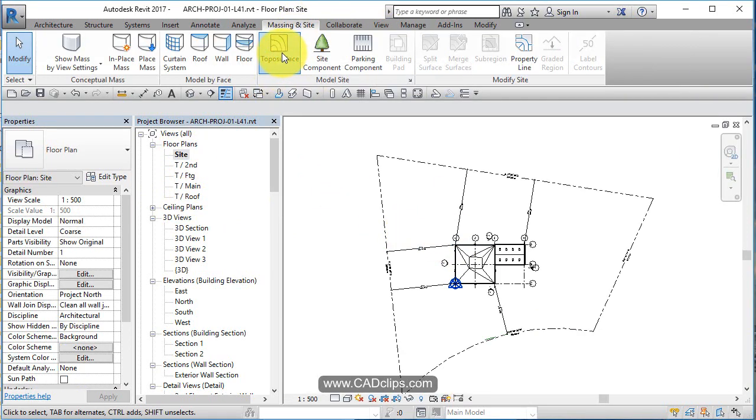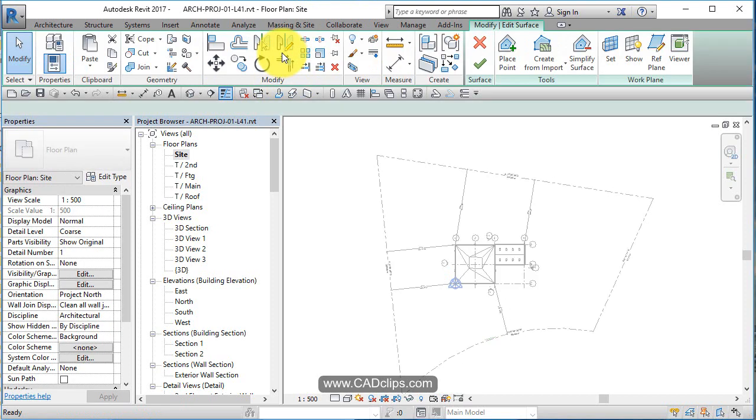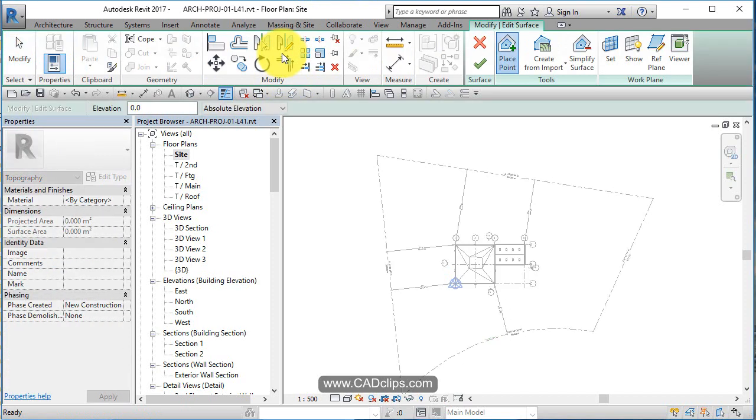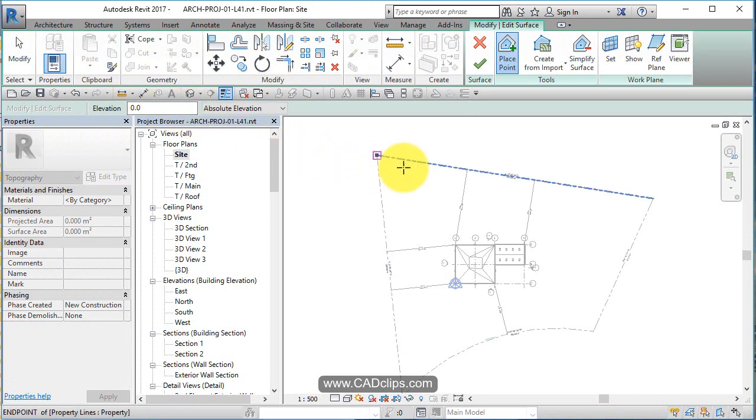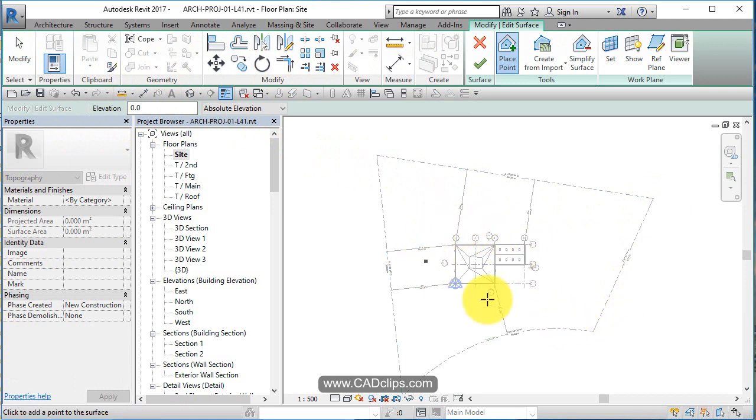I'm going to say topographic surface. So this is relative to our main floor, which is at elevation zero. At the corners, let's just say the corners are low and it rises up to get to the building.